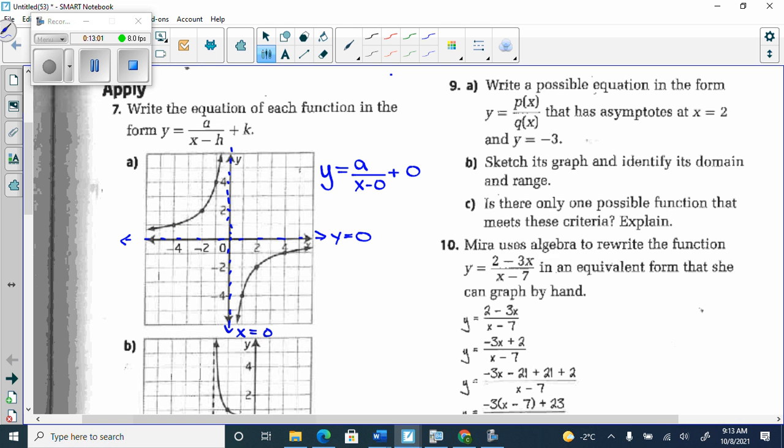If you look at number 7 on the back of the page, some of the graphs have open dots — a totally different situation. You won't be able to use transformed form for those.